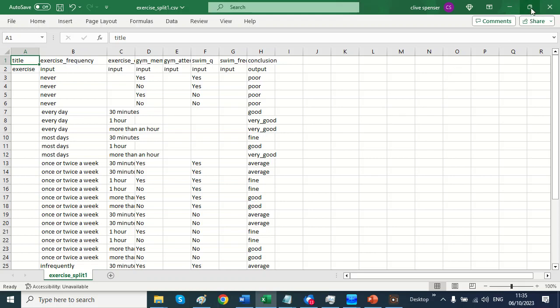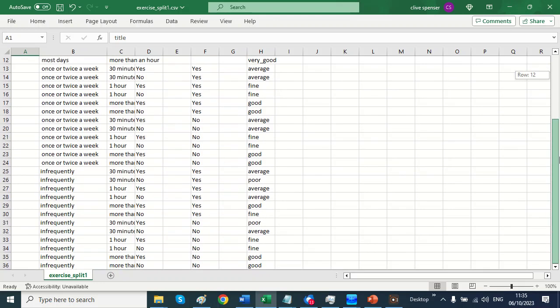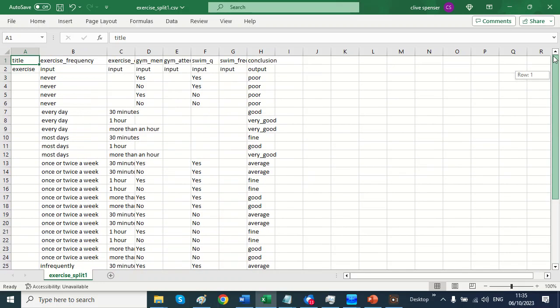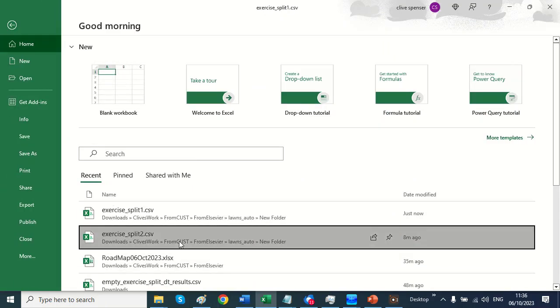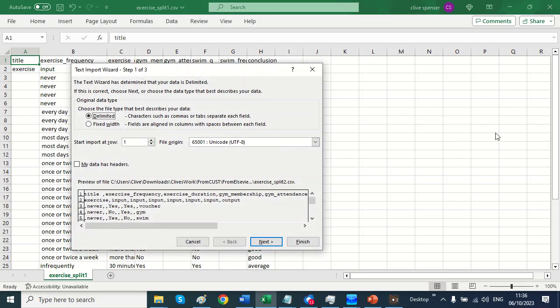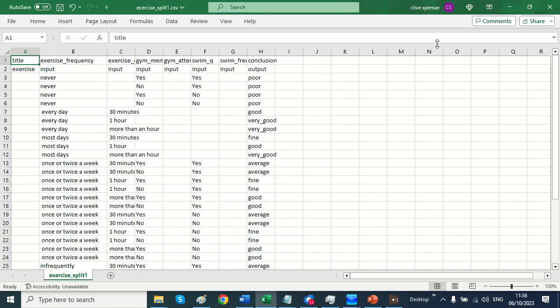So this is a decision table and all the combinations are covered for the different answers to the questions and what the conclusion is. And we have another one here for the recommendations.